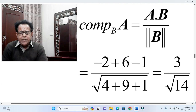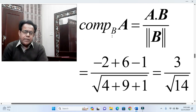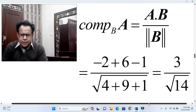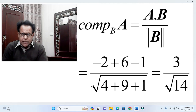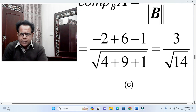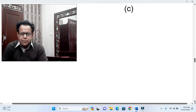For part (b), component of B on A: using the formula A · B / |B|. Here A · B = (1)(−2) + (2)(3) + (−1)(1) = −2 + 6 − 1 = 3. And |B| = √(4 + 9 + 1) = √14. Therefore the component of B on A = 3 / √14.